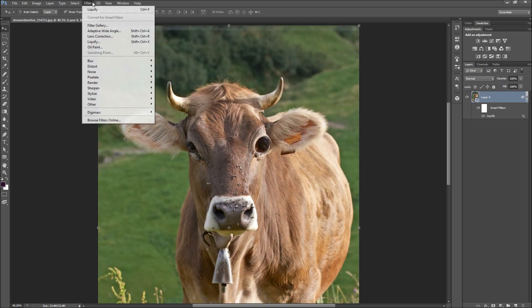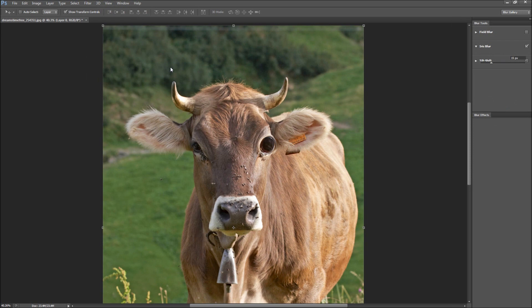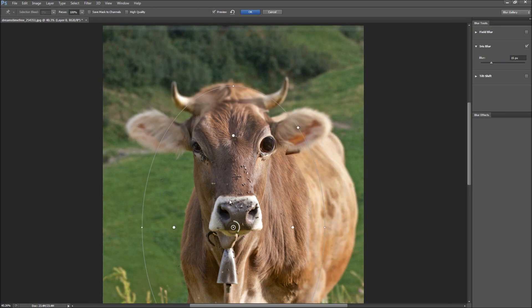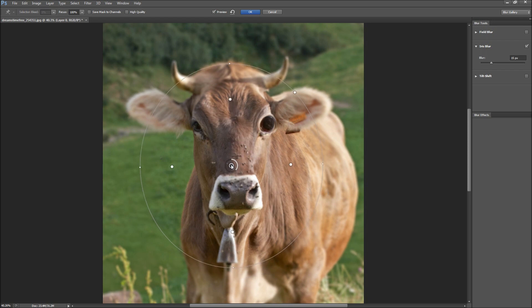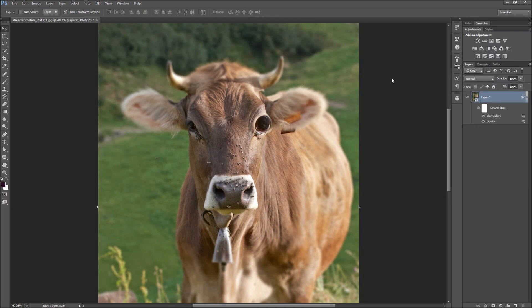Feel free to go up to Filter, then Blur, then over to Iris Blur to place a radial blur on the image. Tweak the settings until you are happy and then click OK. Again, the filter has been added as a smart filter onto your layer, which allows you to edit the result later.